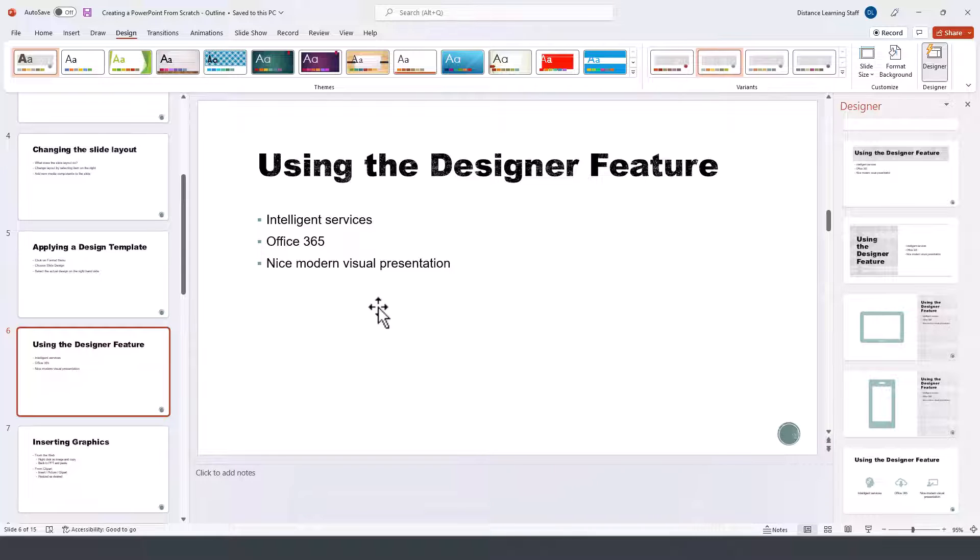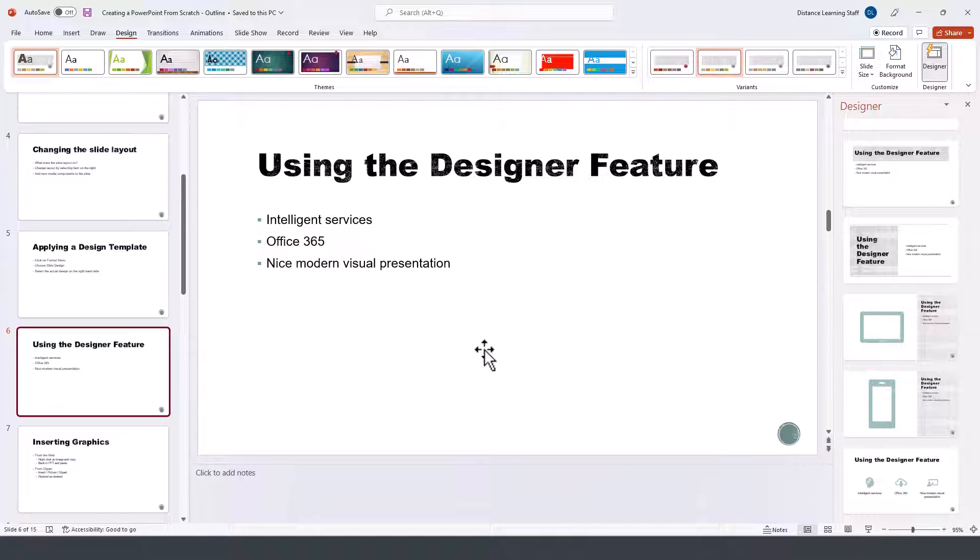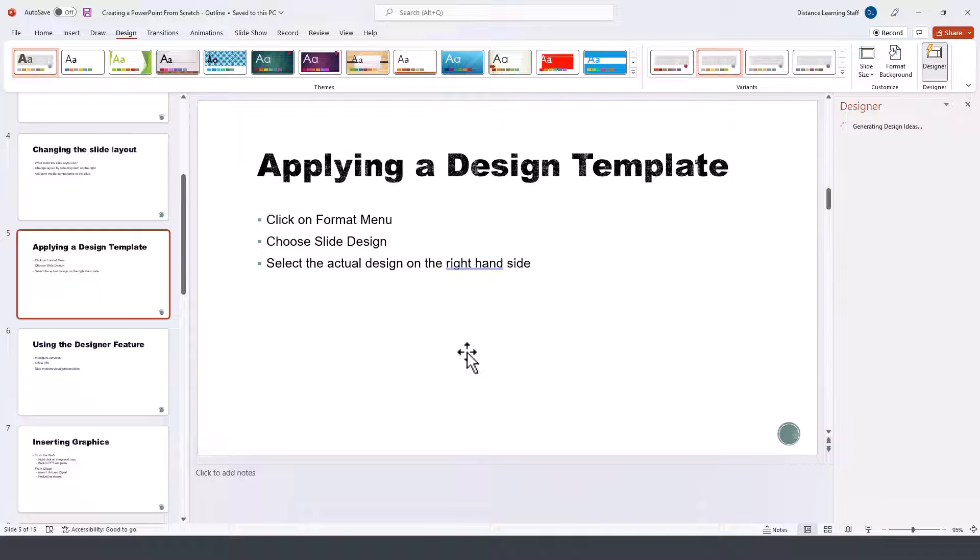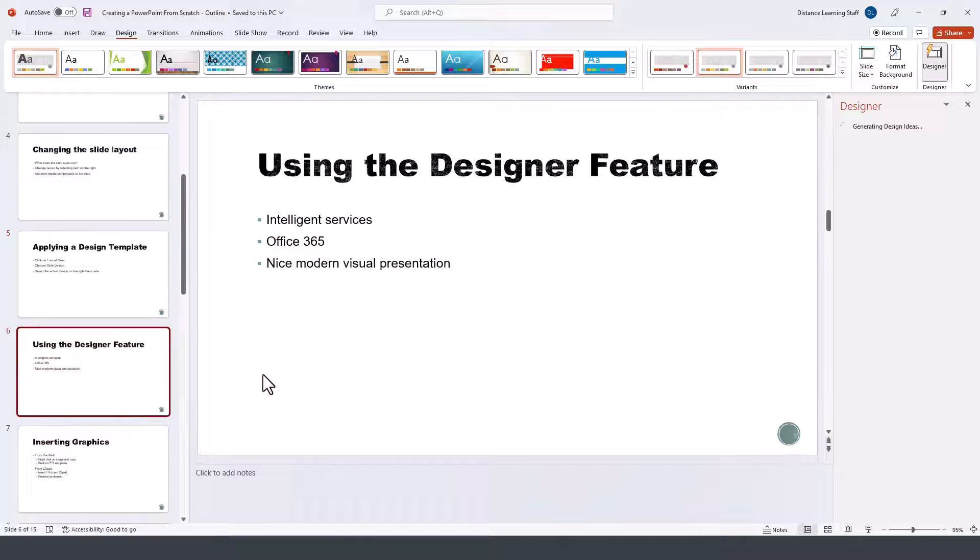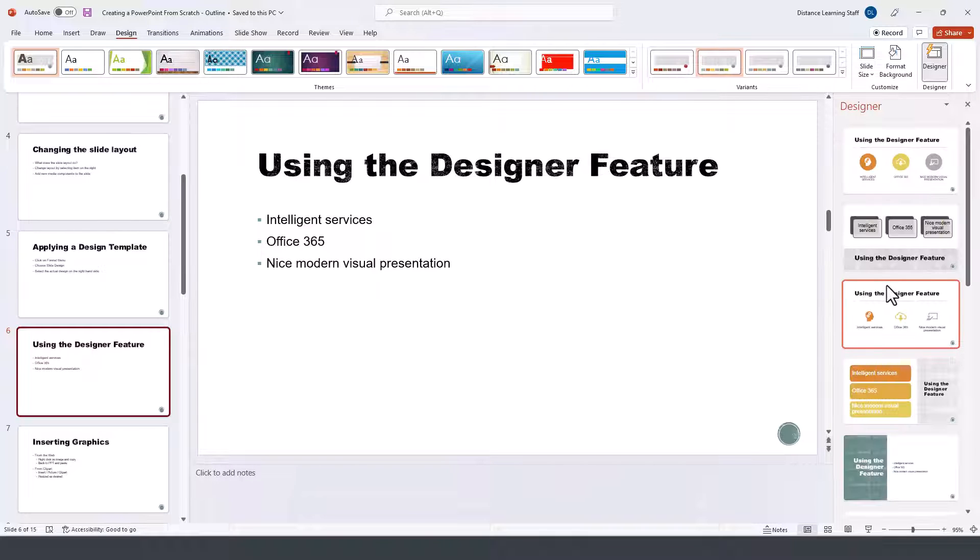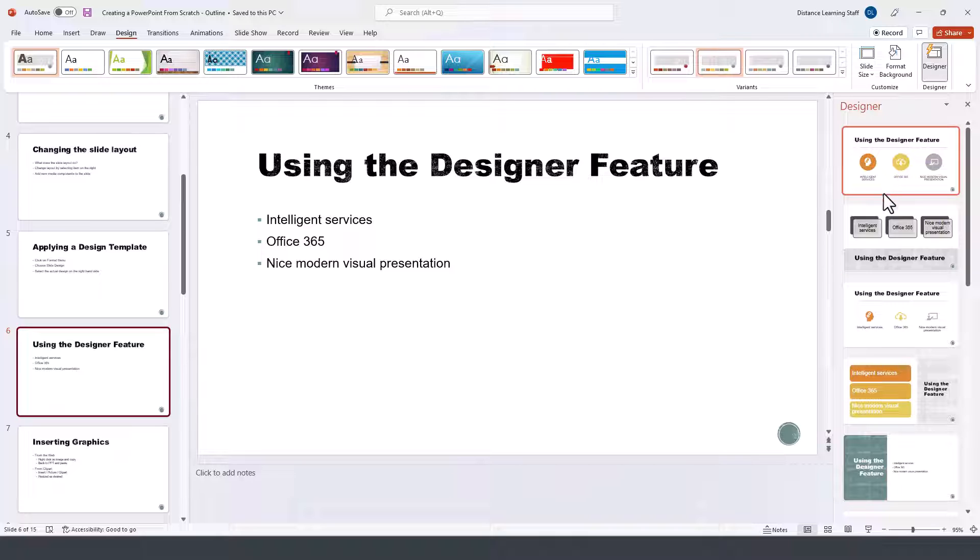This option allows us to click on any of the slides, and instead of spending a lot of time designing our presentations and making them more visually appealing, we can simply click on any of the slides and then navigate to those designs on the right-hand side.